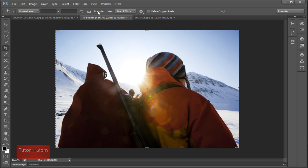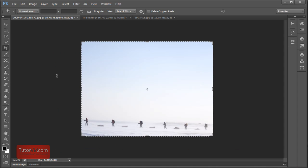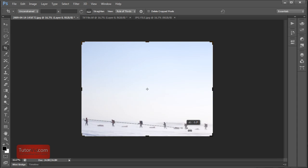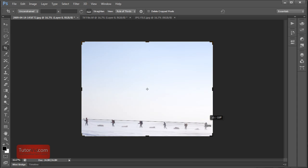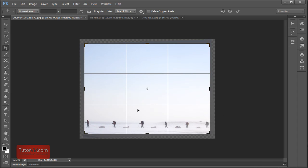Another little feature they added to the crop tool is this straighten. They had a straighten button before but it wasn't integrated in the crop tool. So now if you just press the straighten button, you can just drag along your horizon and it'll straighten it up for you. And that one is about as simple as that.